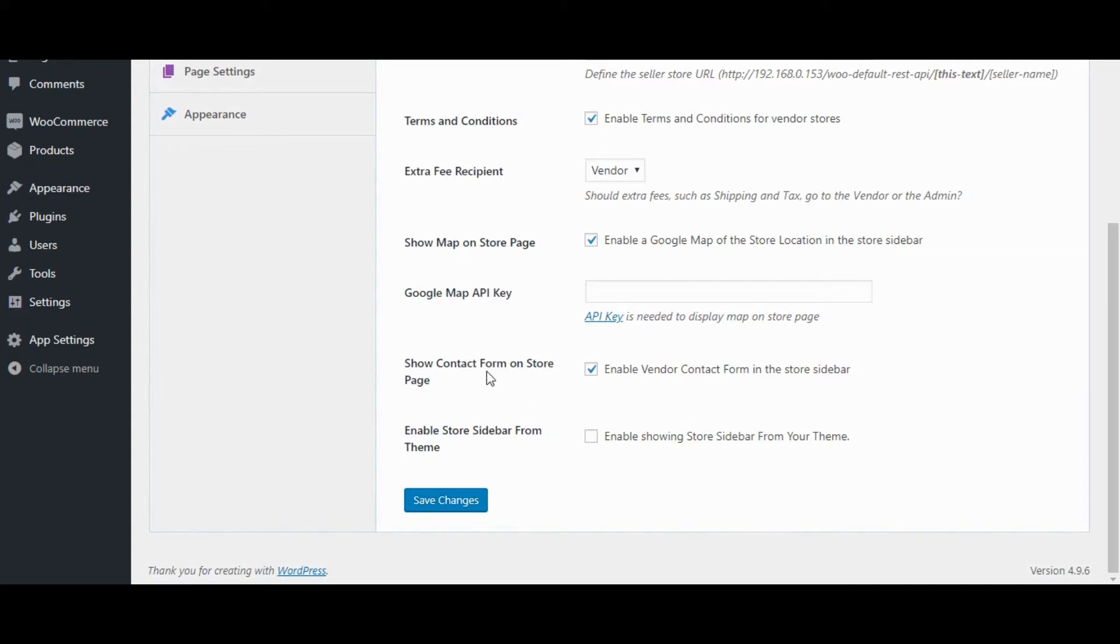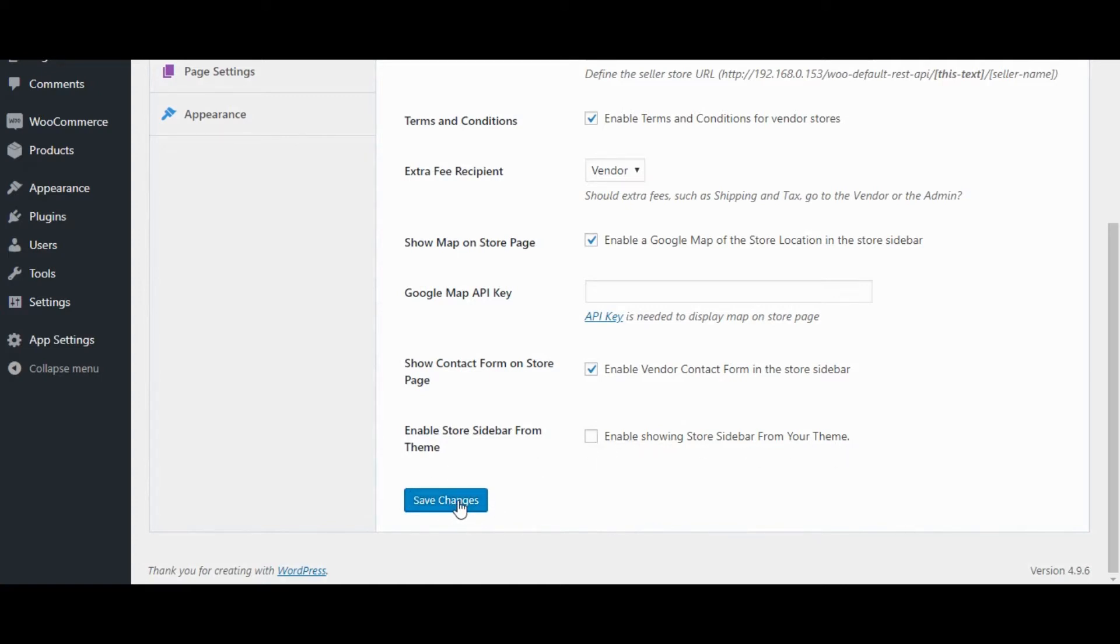Show Contact Form on Store Page. Enable Store Sidebar from Theme. Click on Save Changes.